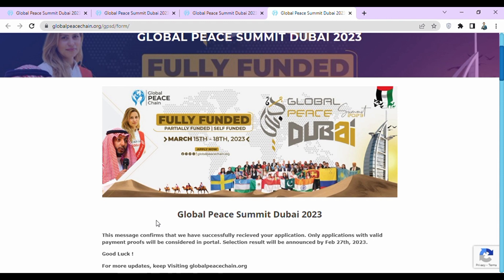So in this video I have told you the complete procedure for how you can apply for Global Peace Summit Dubai 2023. If you have any questions, you can ask in the comment section. Don't forget to give feedback. If you found this video helpful, like it, share with your friends, subscribe to my channel, and click the bell icon for the latest updates. Thank you so much.